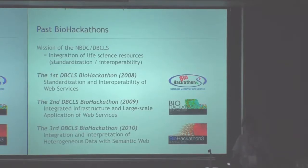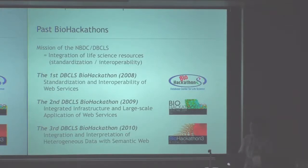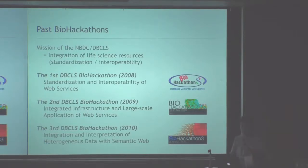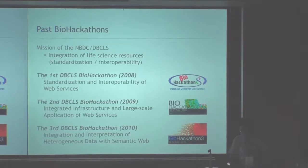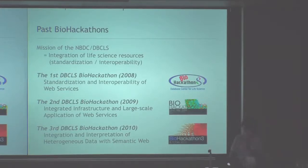Overall topics were the integration of life science resources through standardization to improve interoperability. In the first year, we tried to make data type standardization in web services to integrate various data resources virtually. In the second DBCRS Biohackathon, we tried these standardized web services in more practical use cases, and we found several limitations in constructing effective workflows.